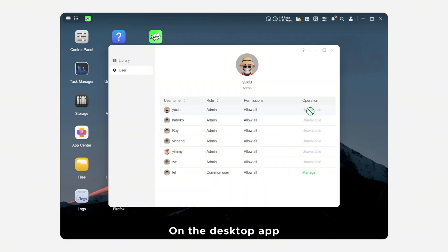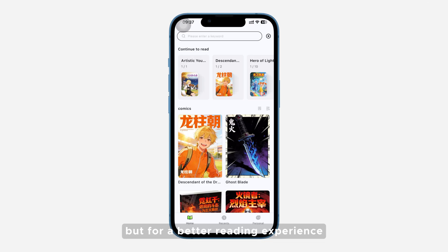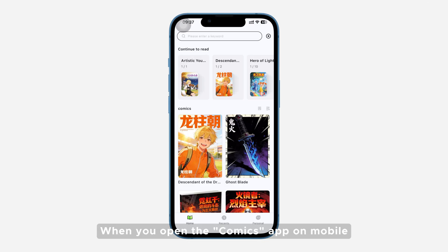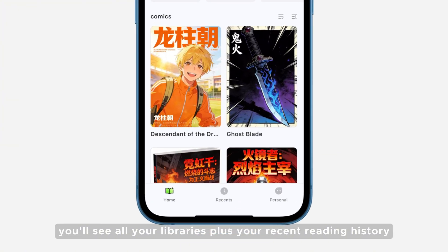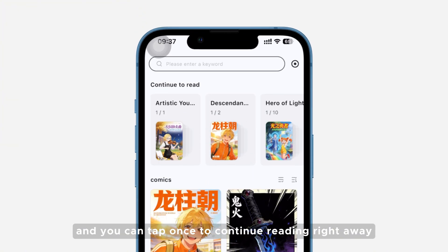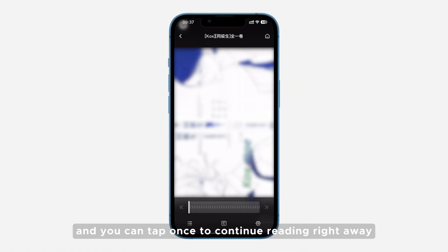On the desktop app, you mainly get management features, but for a better reading experience, you'll want to switch to the mobile app. When you open the Comics app on mobile, you'll see all your libraries plus your recent reading history, and you can tap once to continue reading right away.